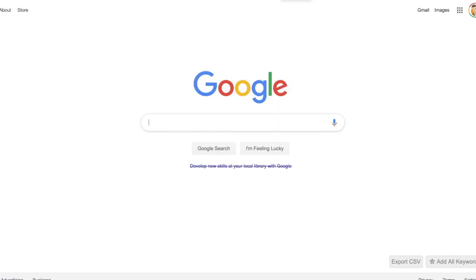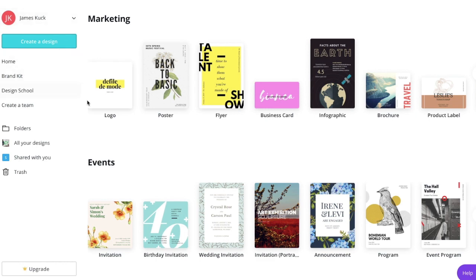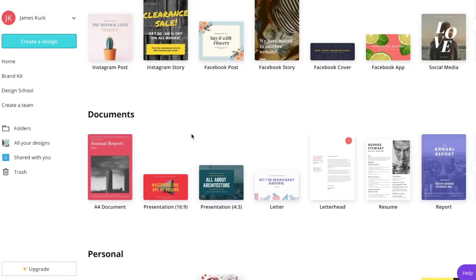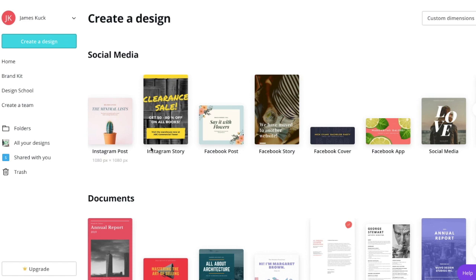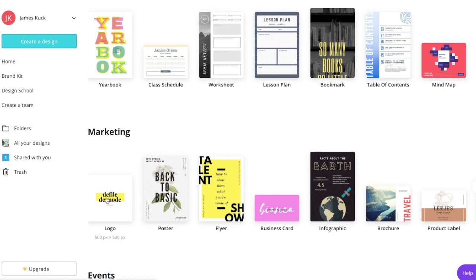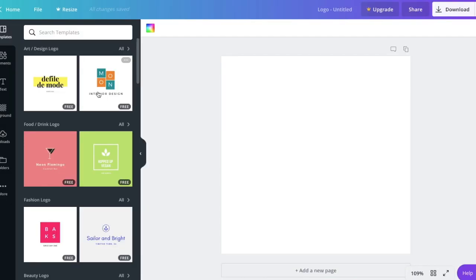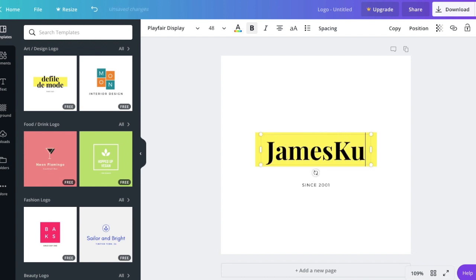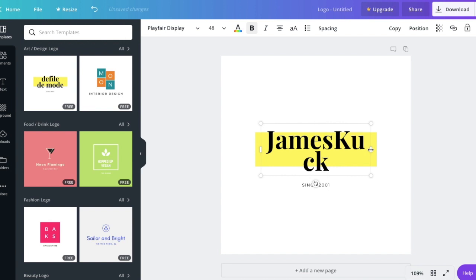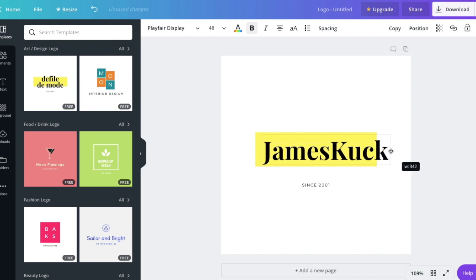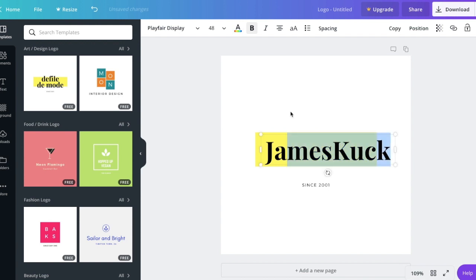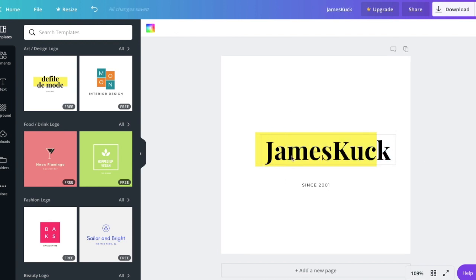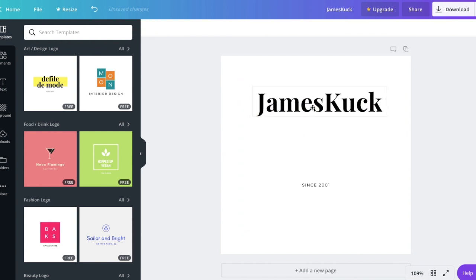Go over to Google and search for Canva, then click on it and open up Canva. After you sign up — it's free — scroll through their free designs, go over to Logo, and click on it. I'm going to use this free one right here. I'll click in here and type my name — let's say James Cook. Then I'll hover over the arrows and pull it until my name fills the space, and move it up.